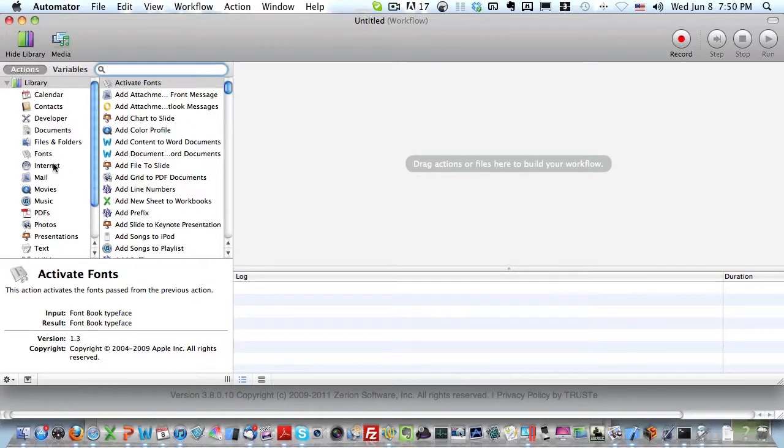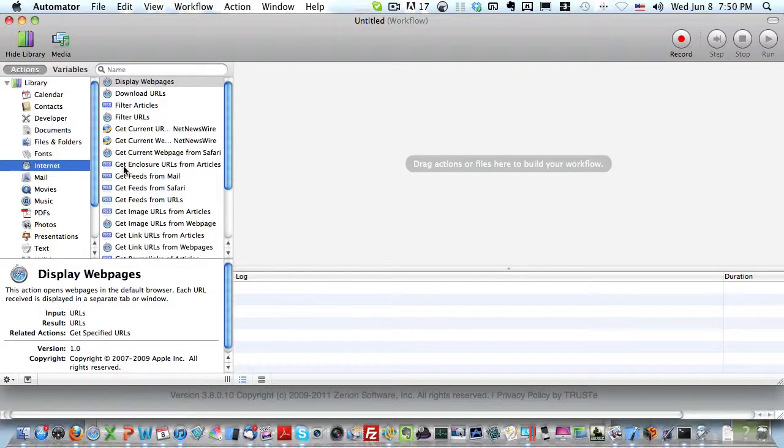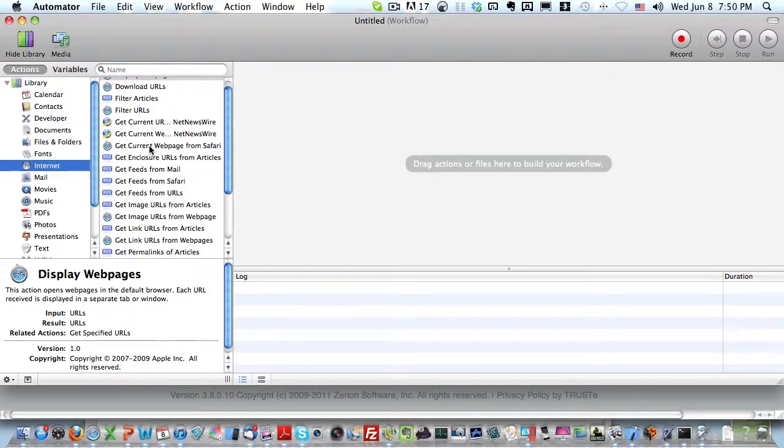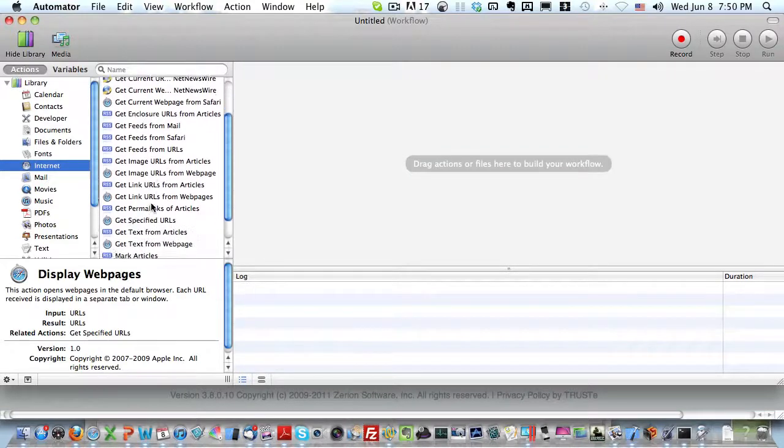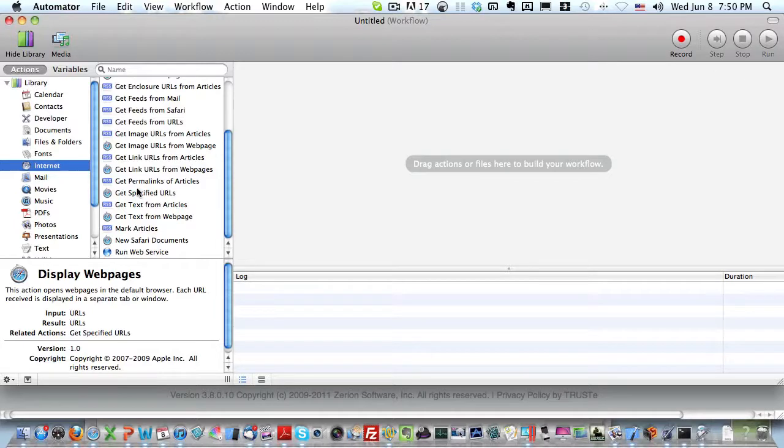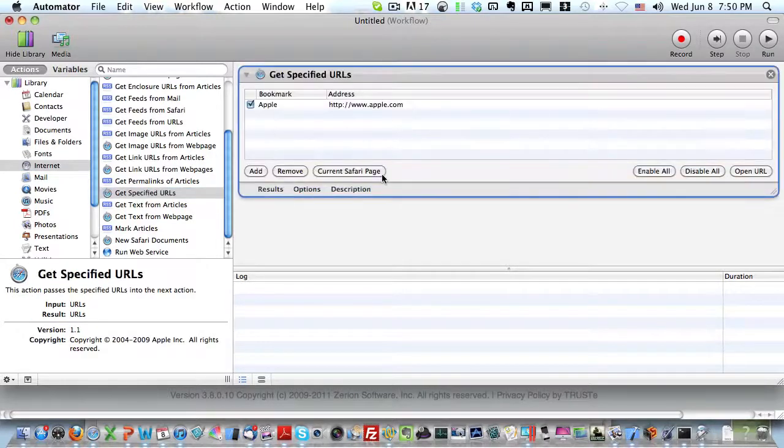I then want to come to the left-hand menu and select Internet. You'll see in the second menu there's a list of components that you can drag and drop to the right-hand side. The first thing I want to do is get specified URLs and drop this over.